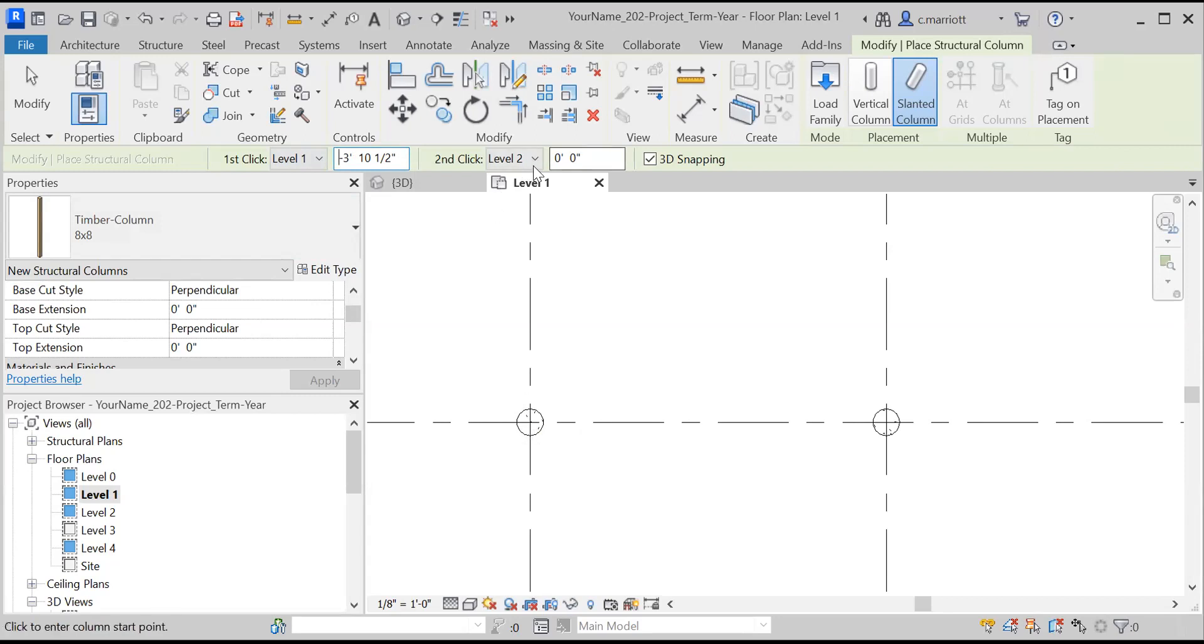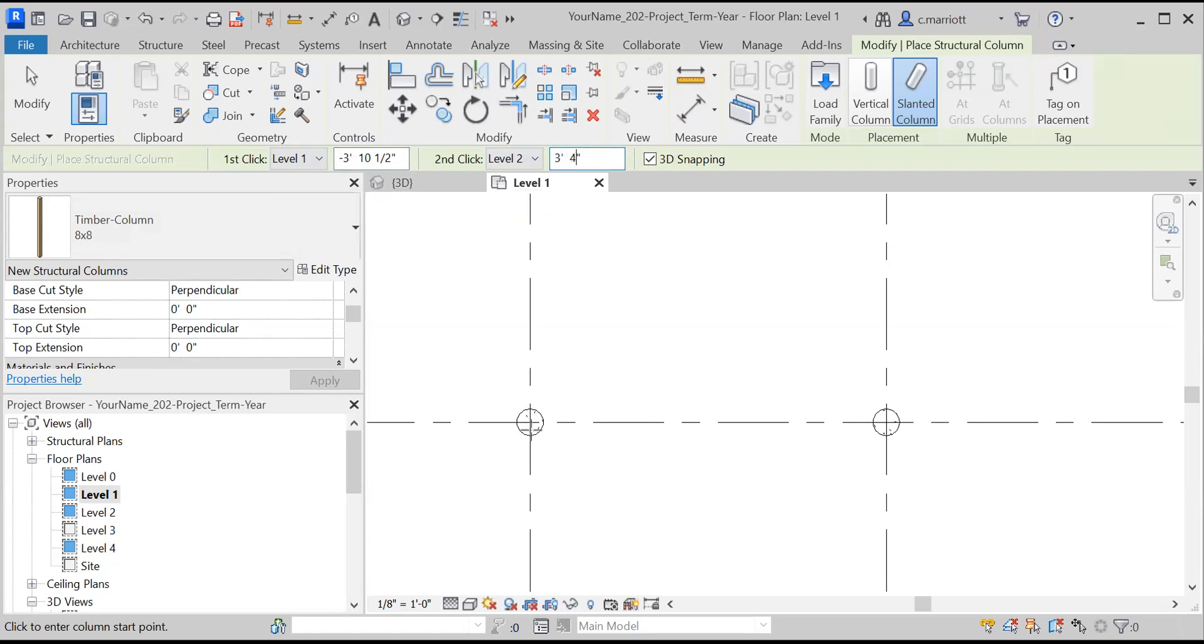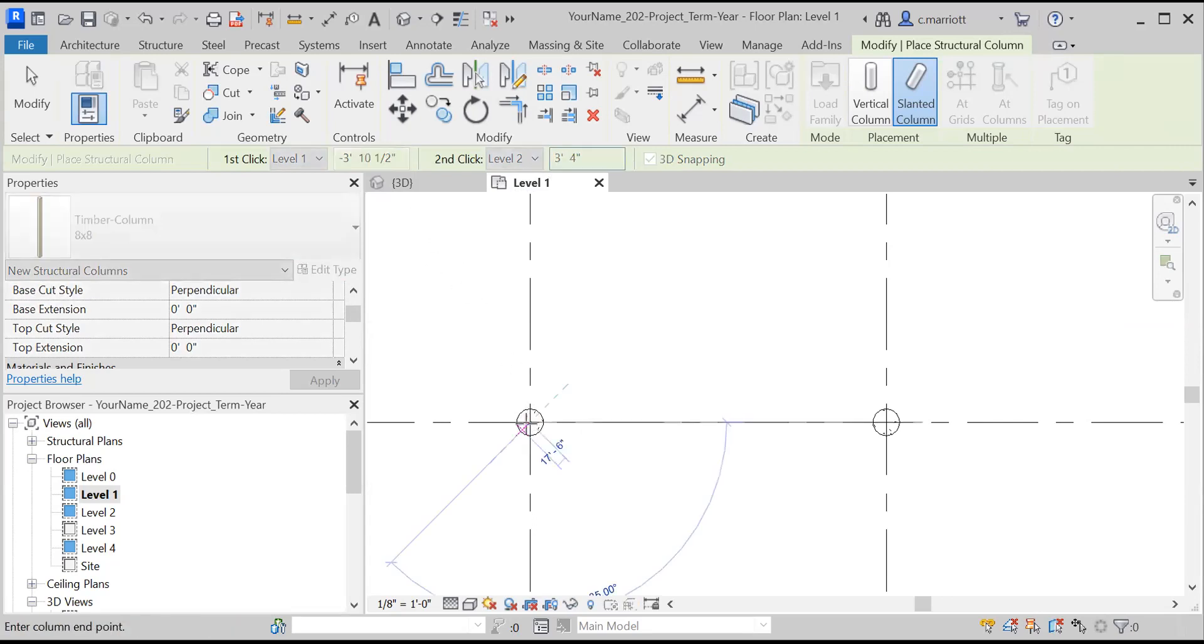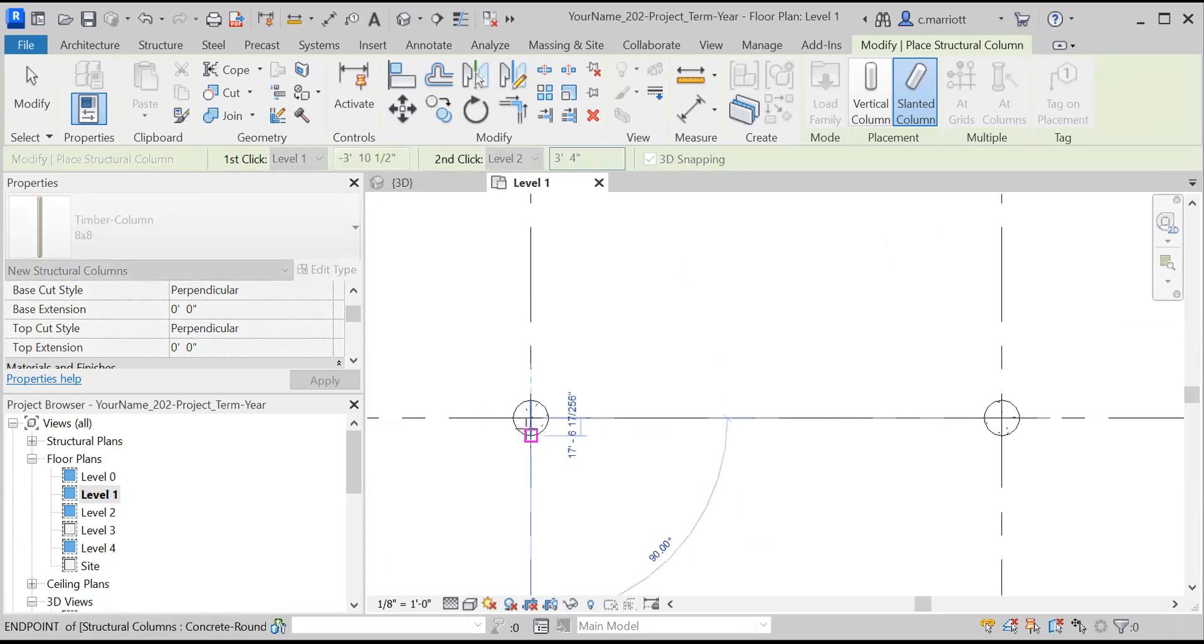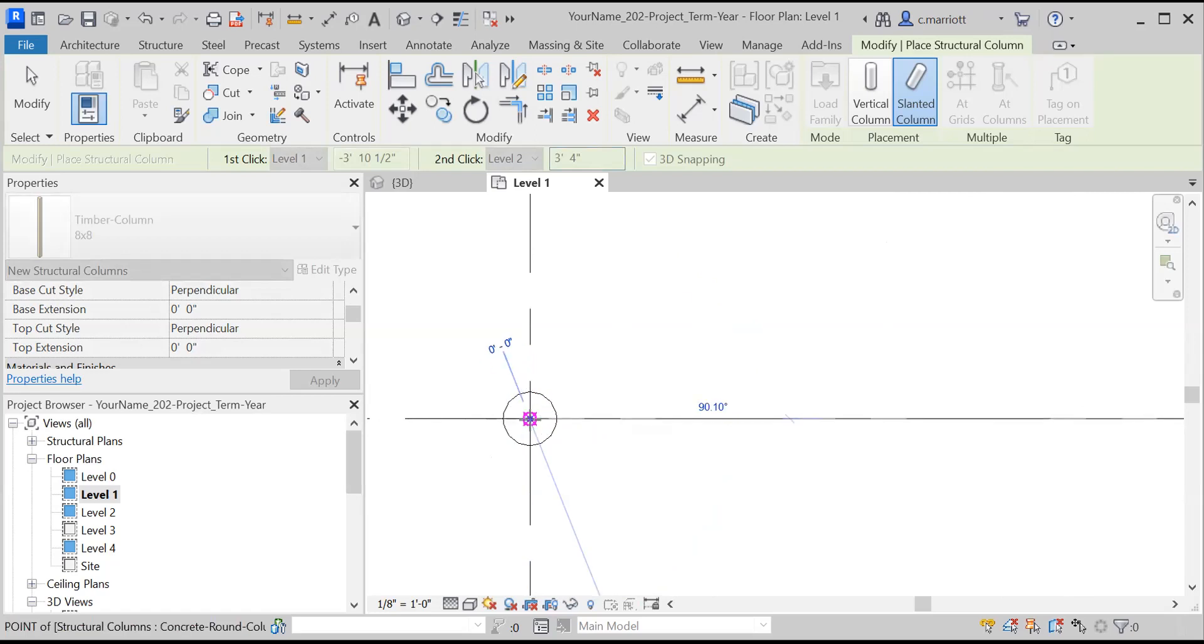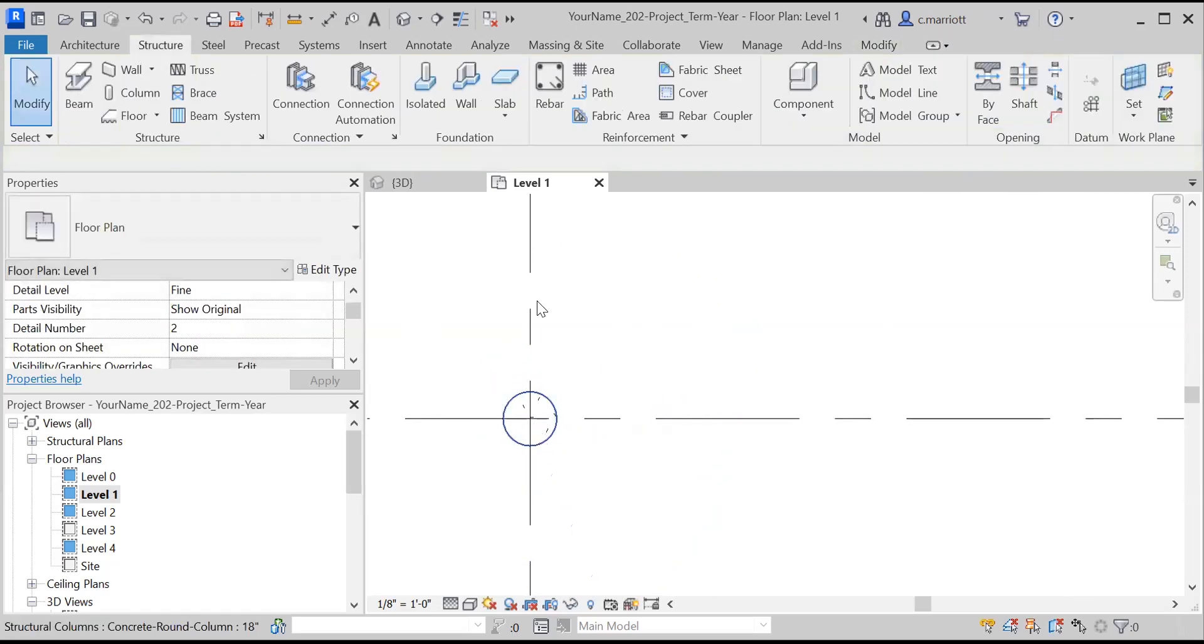And then the top, the second click is going to be, in this case, three feet, four inches. So I'll go ahead and click once. And click twice.